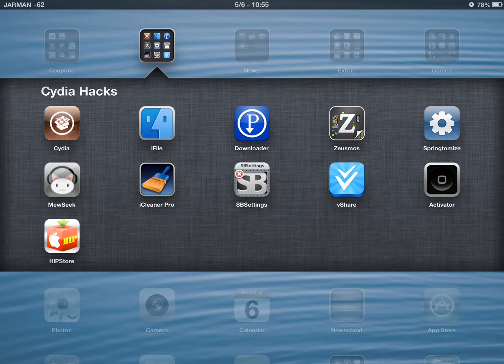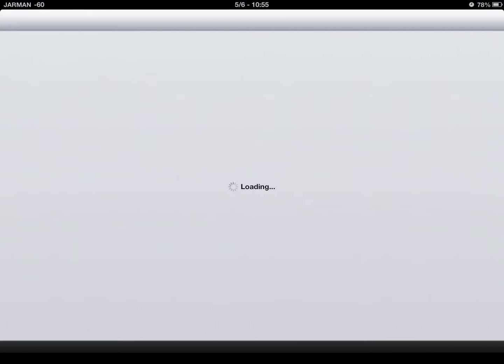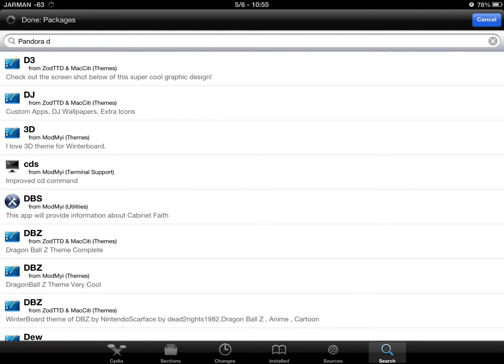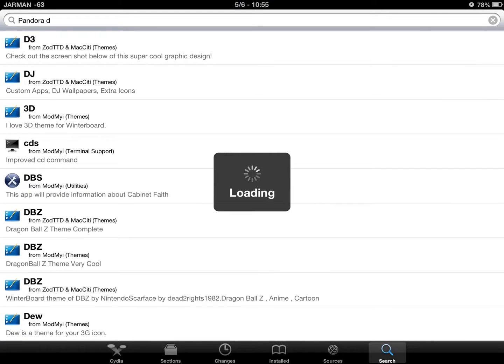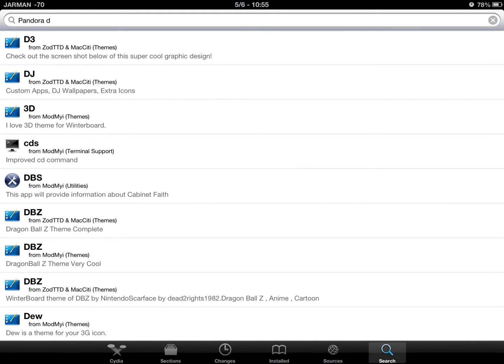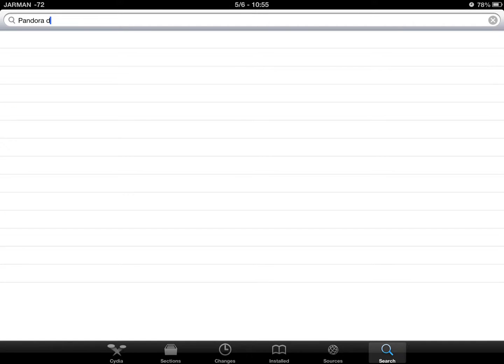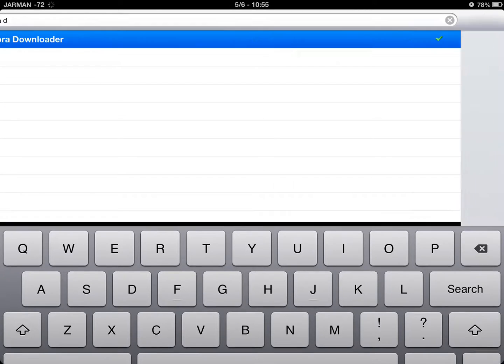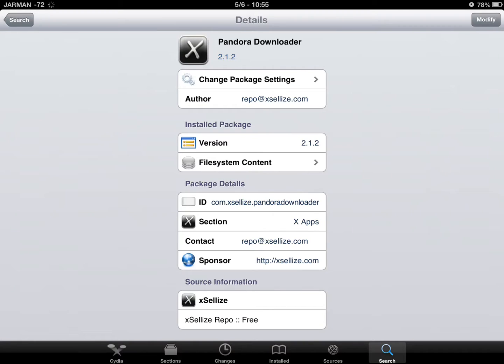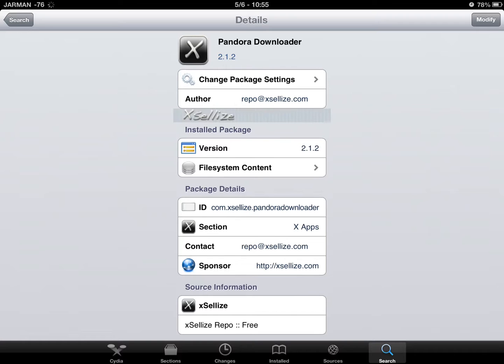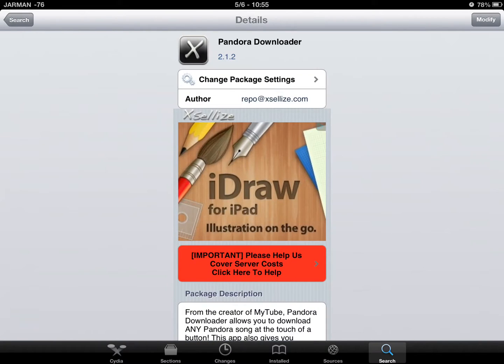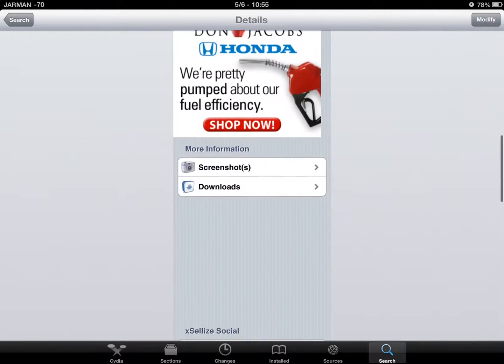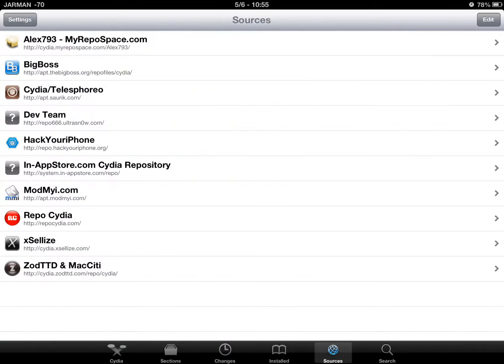To get Pandora Downloader, you have to go into Cydia and search for Pandora Downloader. You need to make sure you have the repo at excelas.com source.